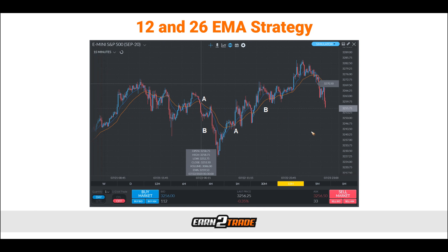Here we have a graph of the E-mini S&P 500 with two exponential moving averages already applied to the chart. One EMA is set to 12 periods — that is the blue line. The orange line is set to 26 periods. The reason behind this is that the 12 and 26 period EMA crossover is one of the most common EMA strategies that traders are using today. Traders use price action in conjunction with paying attention to when the 12 and 26 period EMAs cross over each other, and which direction they cross dictates which way they're looking to trade.